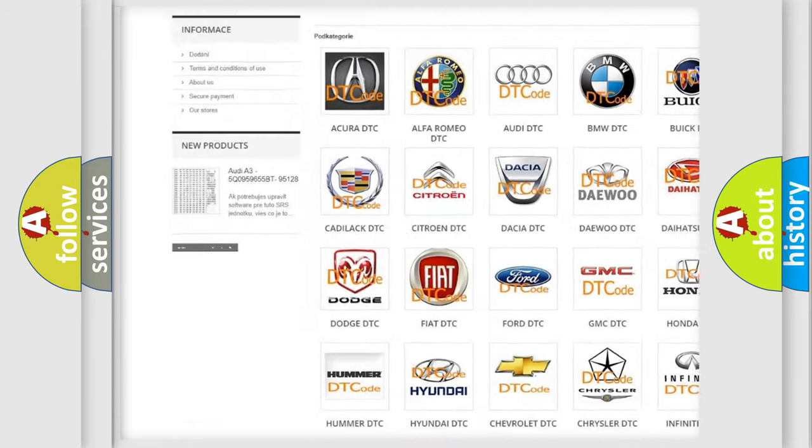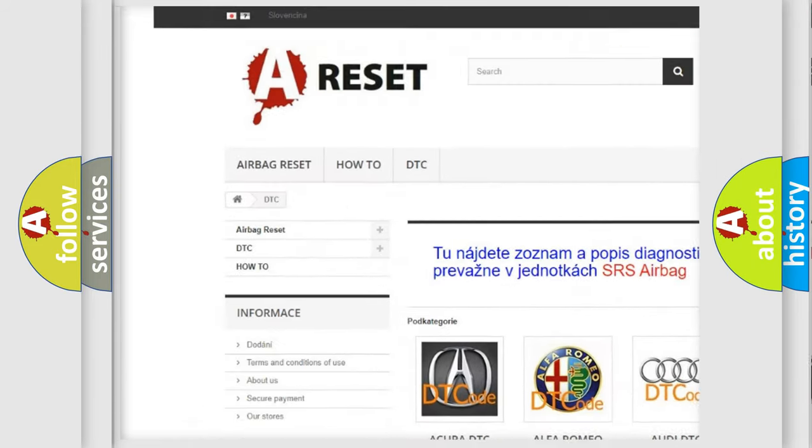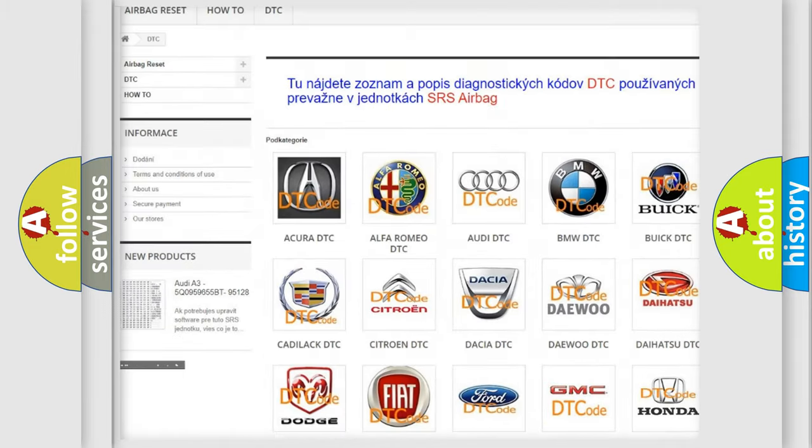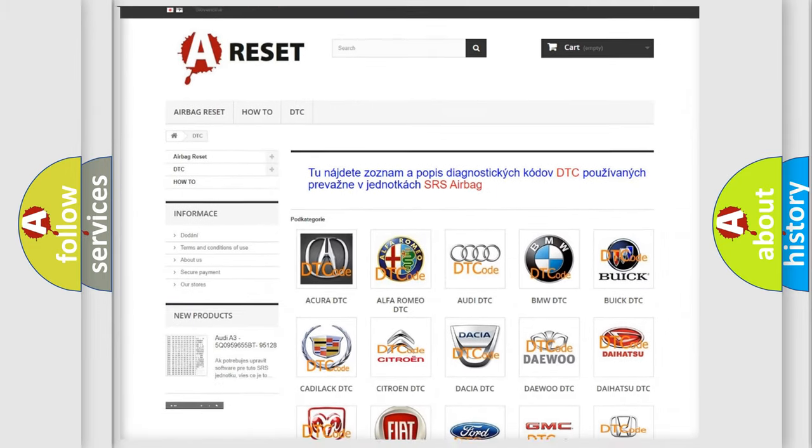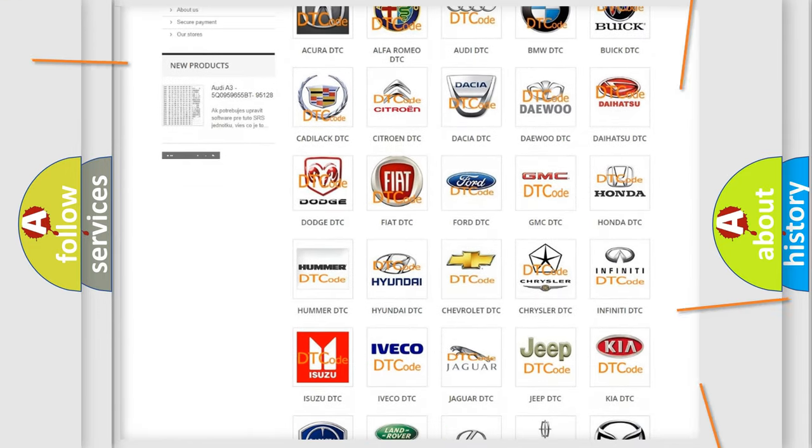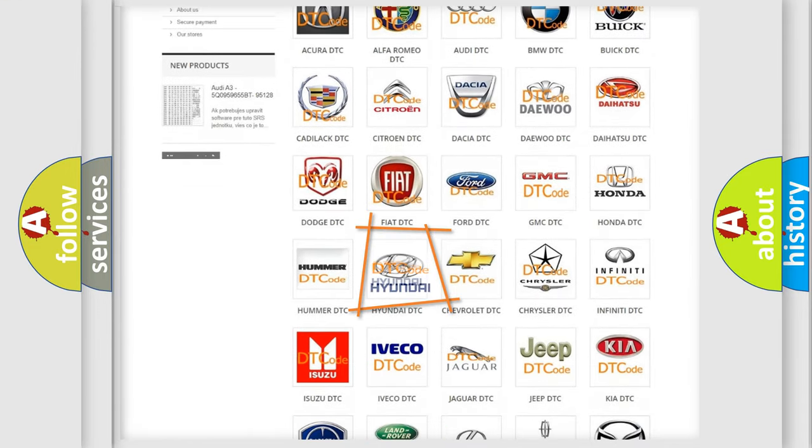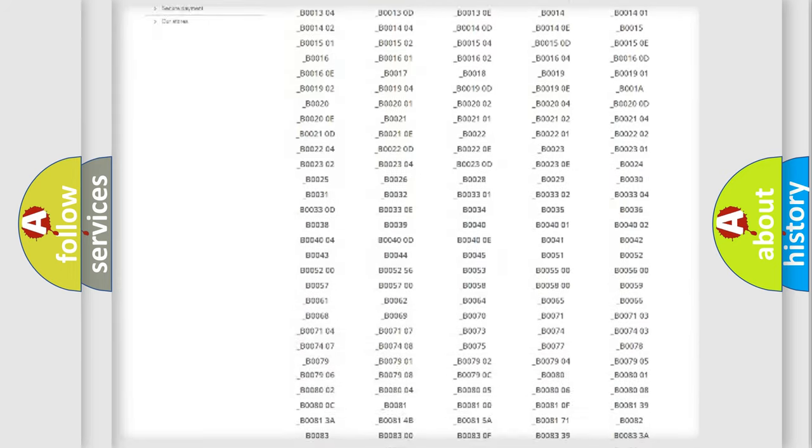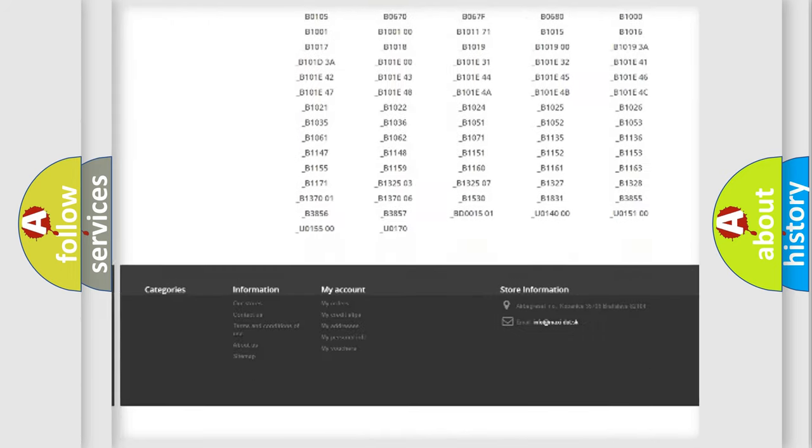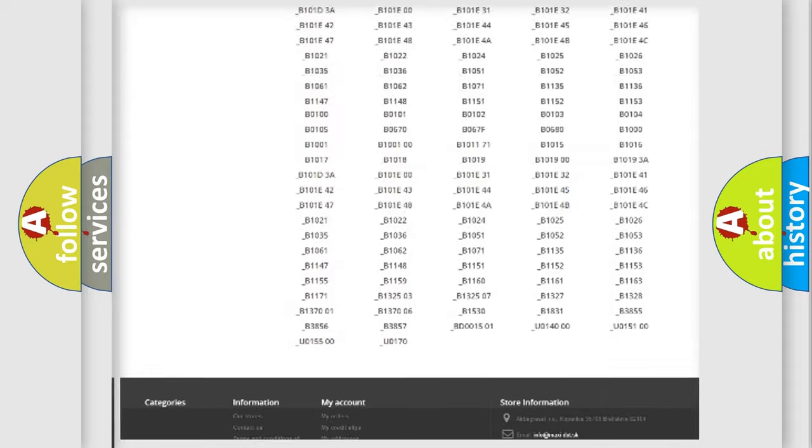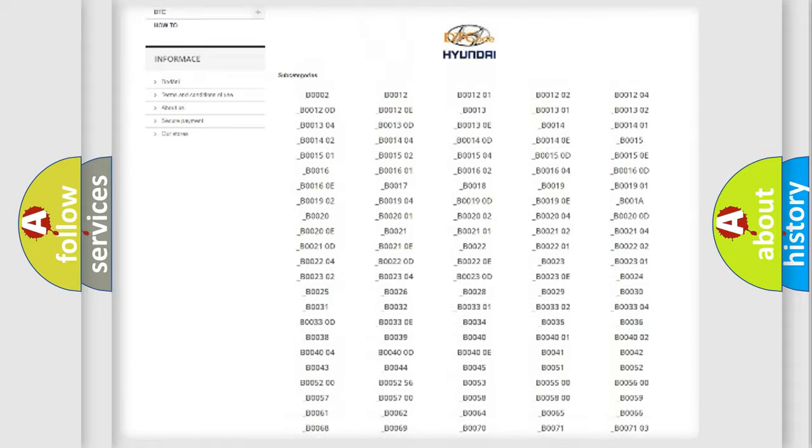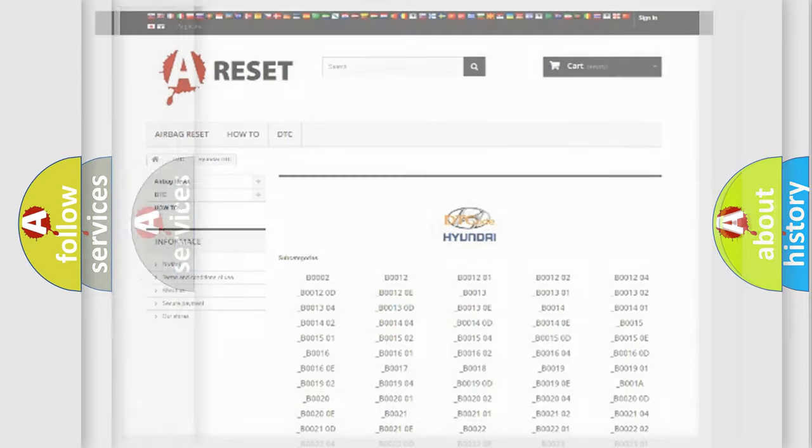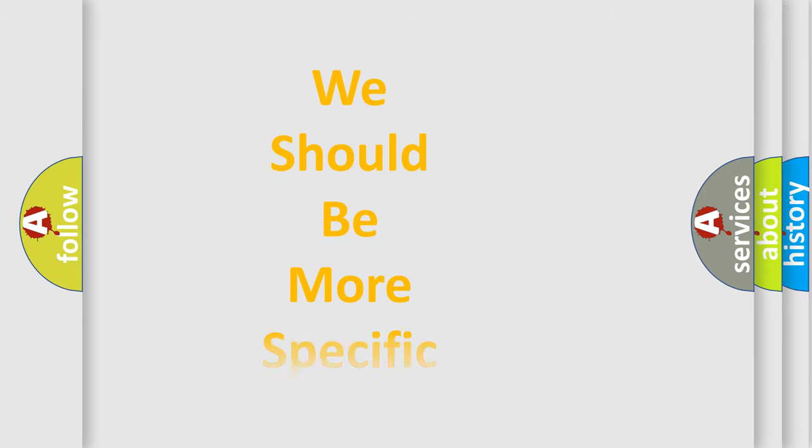Our website airbagreset.sk produces useful videos for you. You do not have to go through the OBD2 protocol anymore to know how to troubleshoot any car breakdown. You will find all the diagnostic codes that can be diagnosed in Hyundai vehicles, and also many other useful things.